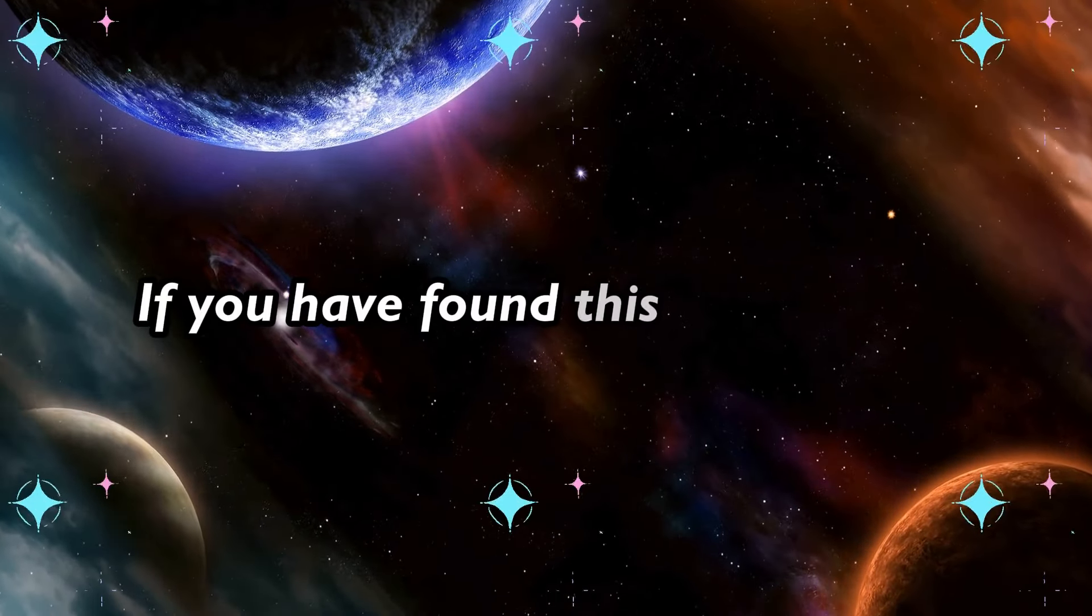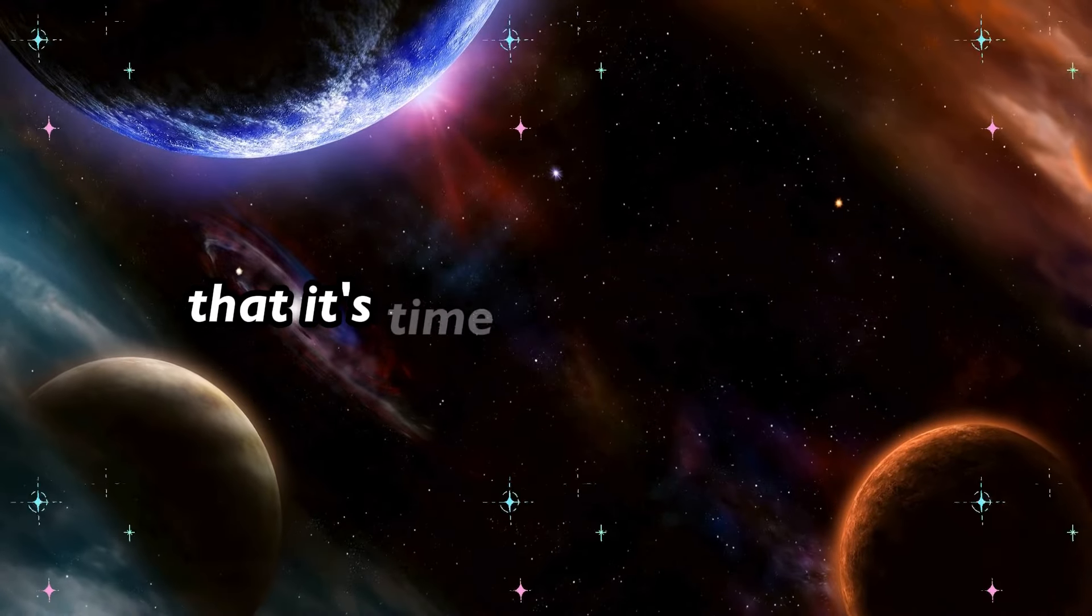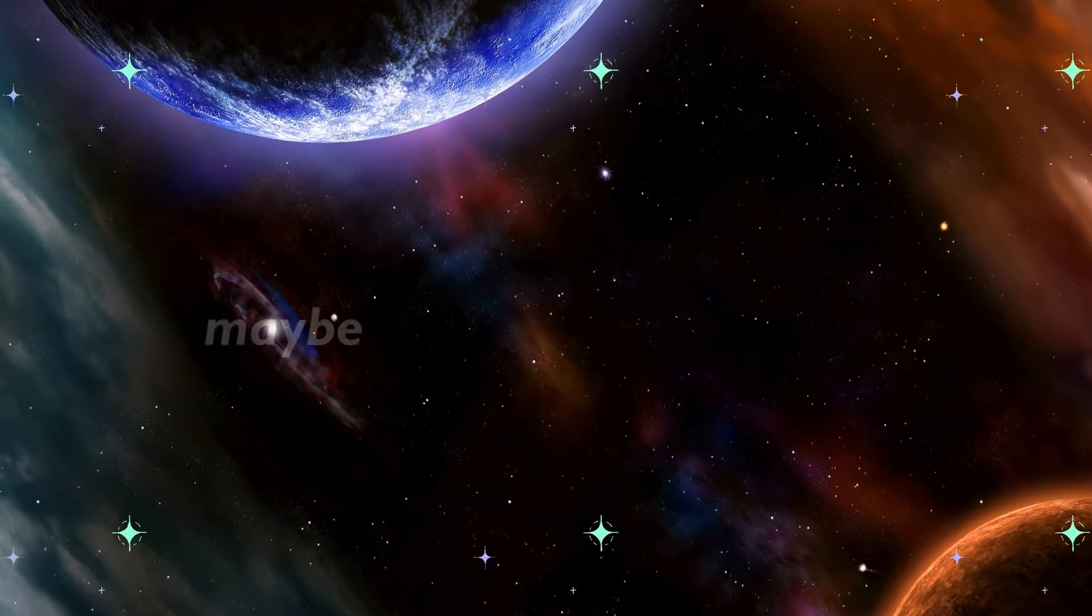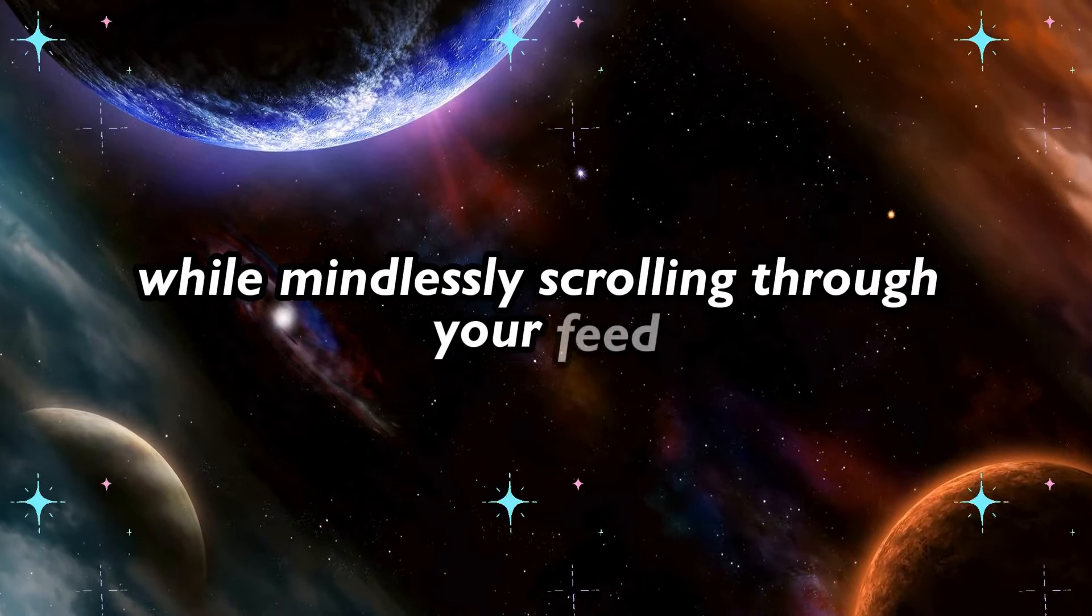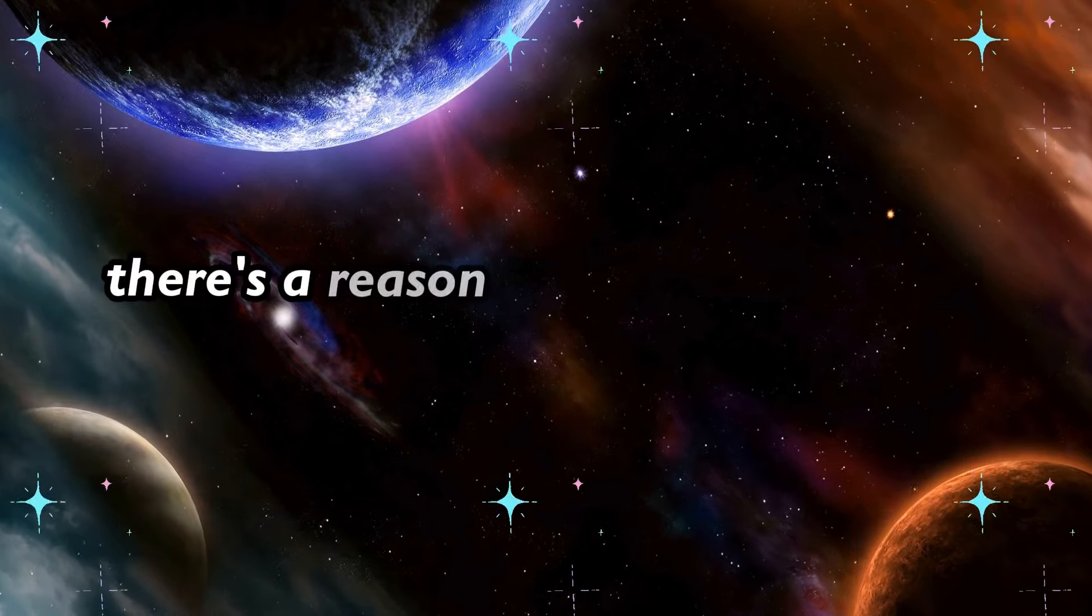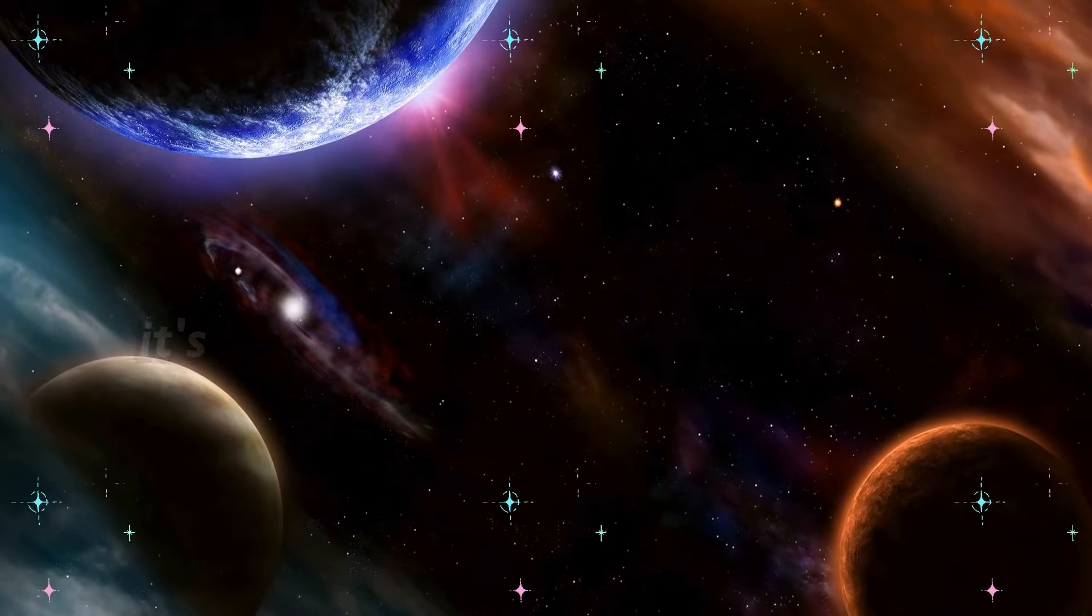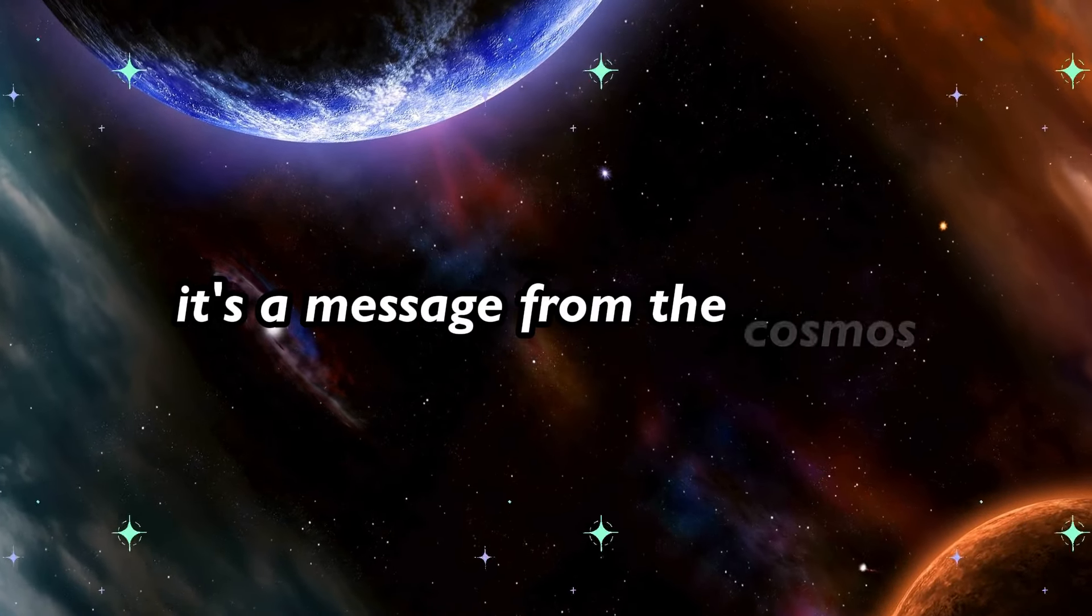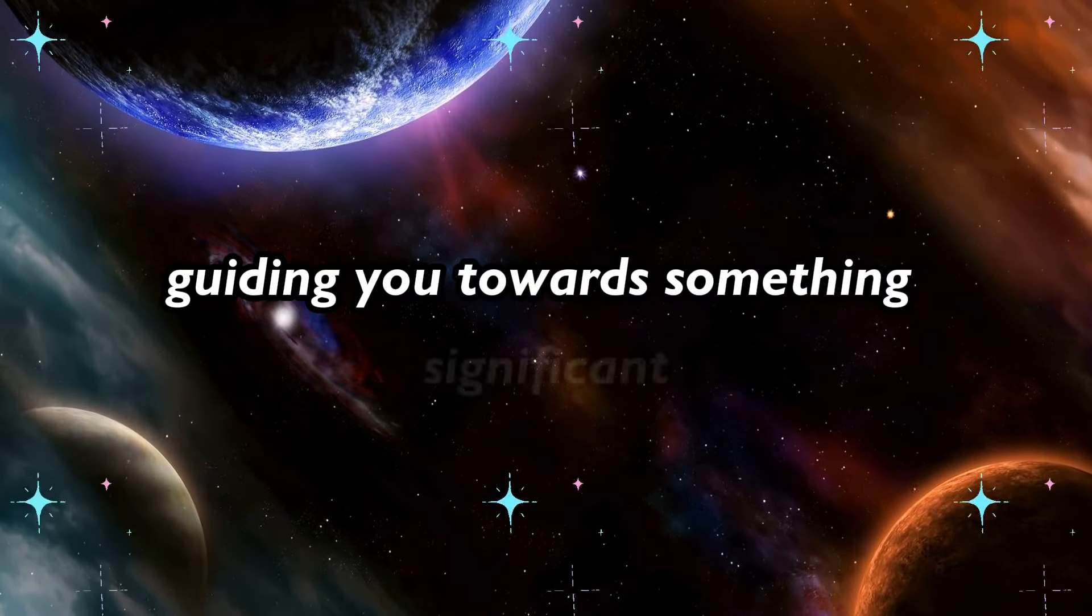If you have found this video today, the universe is saying to you that it's time to pay attention. Maybe you've stumbled upon it while mindlessly scrolling through your feed, or perhaps a friend shared it with you, but regardless of how you got here, there's a reason you're watching this now. It's not just chance or coincidence. It's a message from the cosmos, a whisper from the universe guiding you towards something significant.